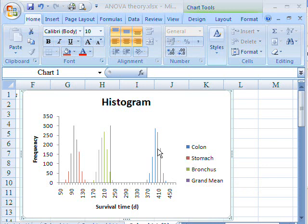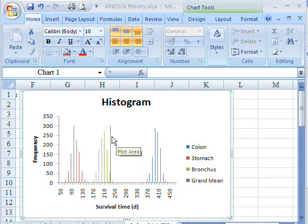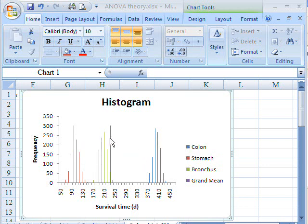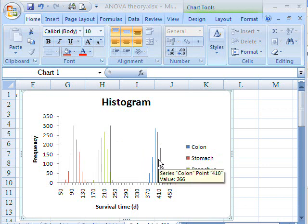And it compares the variability which is due to these differences in average survival time for the different cancers from the grand mean, with the variability that's due to what's called error.